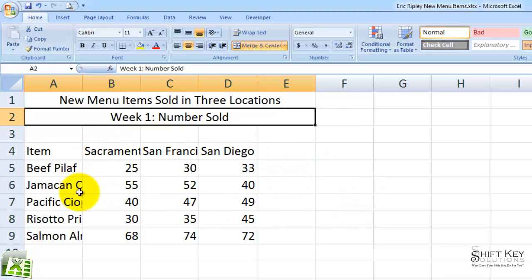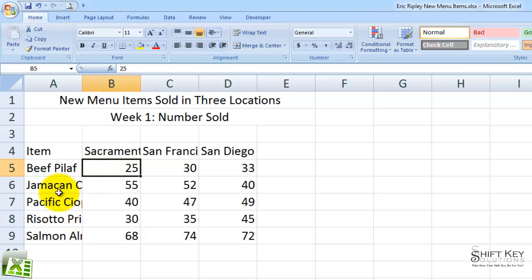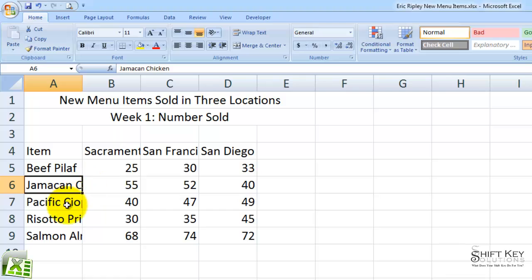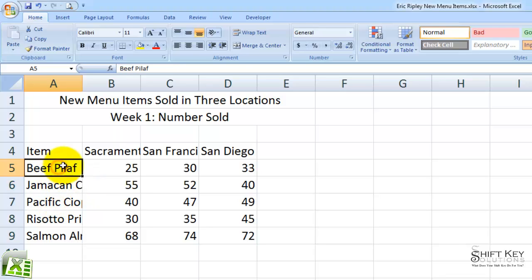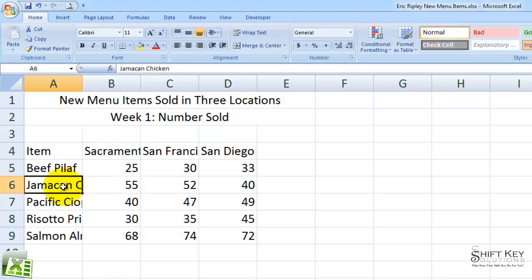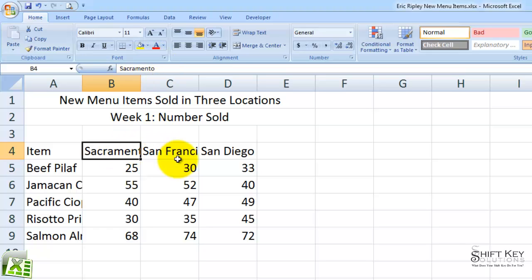If we look at our worksheet area here, and remind ourselves that these are our column headers, we'll also notice that some of this information is what's called truncated — we can't read everything that's inside these cells. They are truncated, meaning that the information goes behind the column of information to the right of it. However, if I select cell A5, I can see that it says Beef Pilaf, and the formula bar tells me what's inside that cell. So if I come to A6, it'll tell me that's Jamaican Chicken, B4 tells me that's Sacramento, C4 tells me that's San Francisco, and so on.